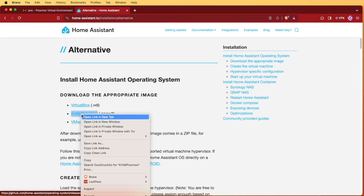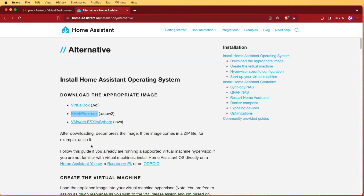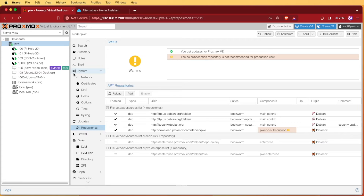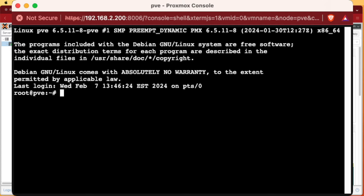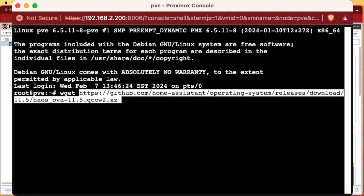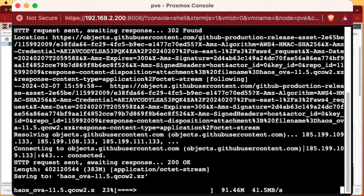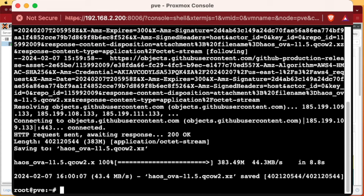We're going to right-click on it and copy the link address. Then we'll go over to our Proxmox web interface, select our server, and select Shell. With our shell open, we're going to type wget, paste that address, and press Enter. This will download the Home Assistant image directly to our Proxmox server.